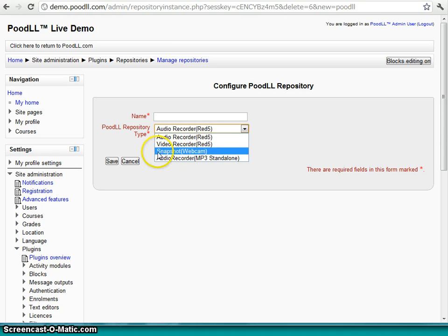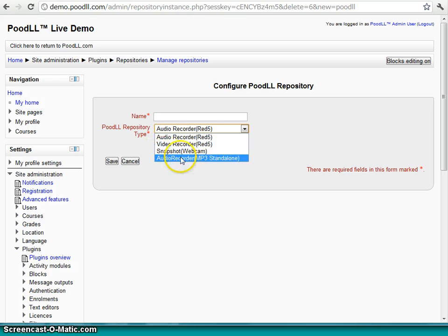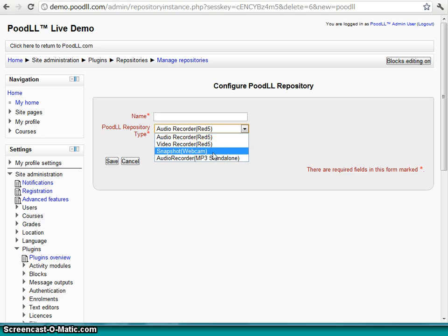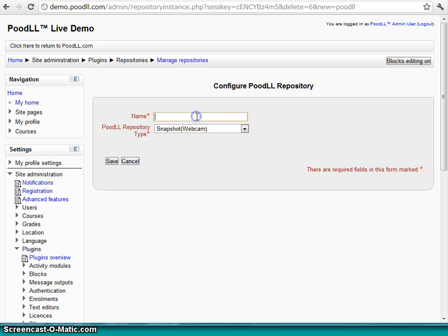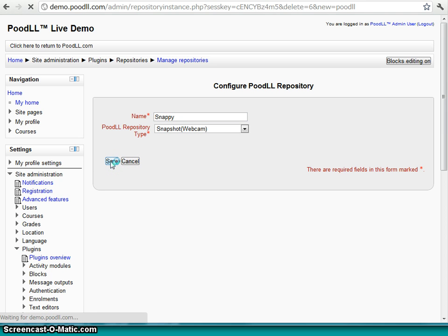And here the third one is the one that we are looking at. That's our Snapshot Taker using our web camera. So we just select that. And give our new repository a name. Snappy. Save.